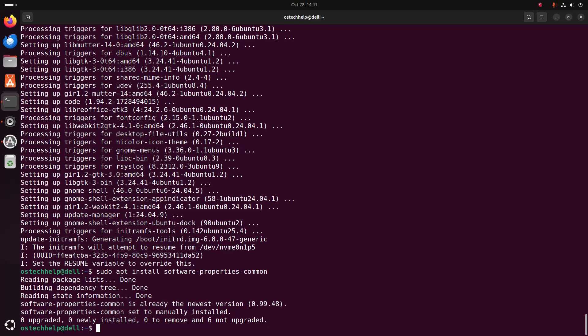This is the most popular PPA for installing newer versions of Python. Use this command to add the PPA: sudo add-apt-repository ppa:deadsnakes/ppa. Hit enter.